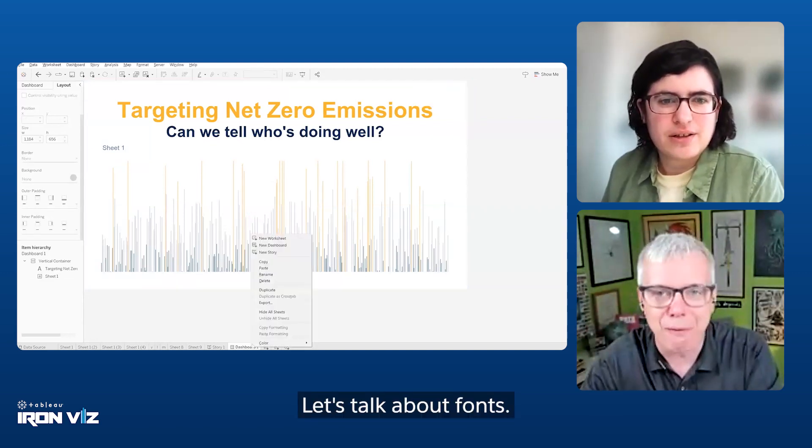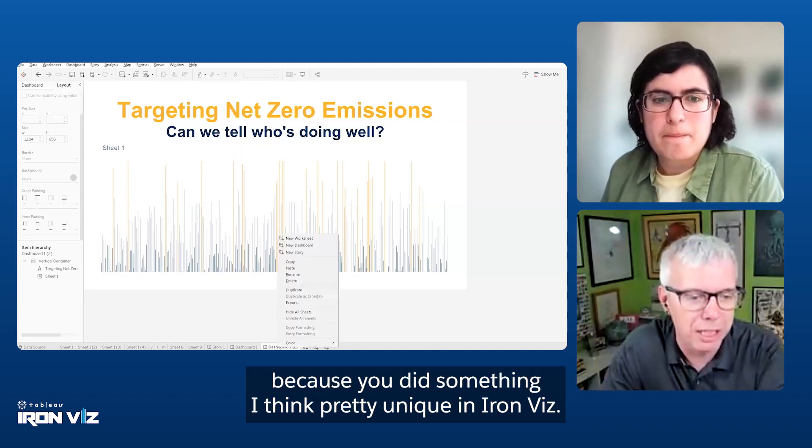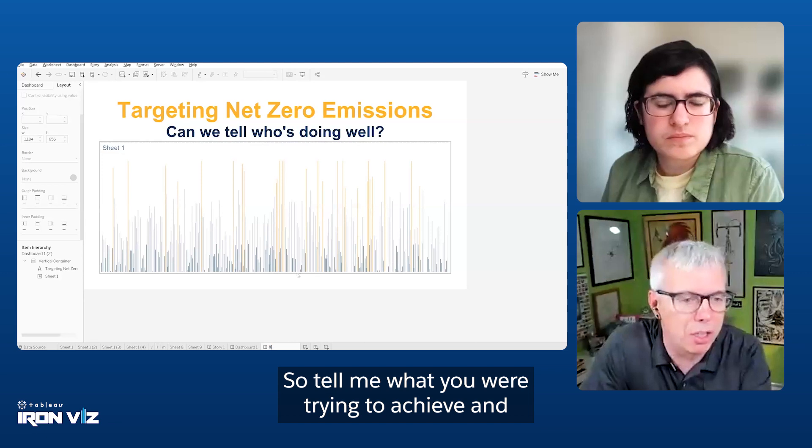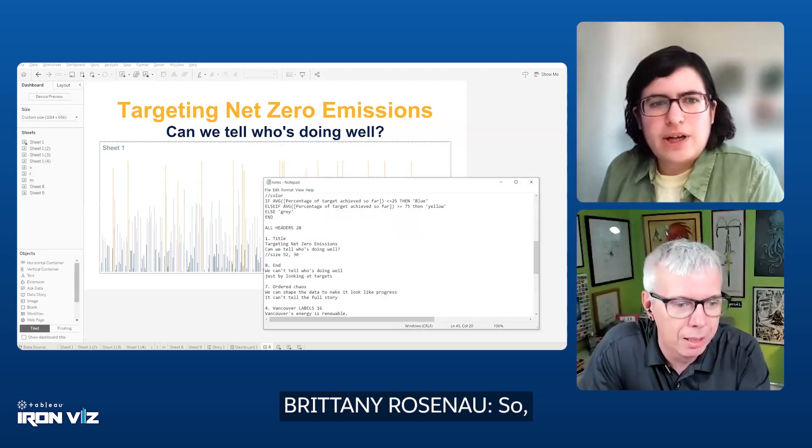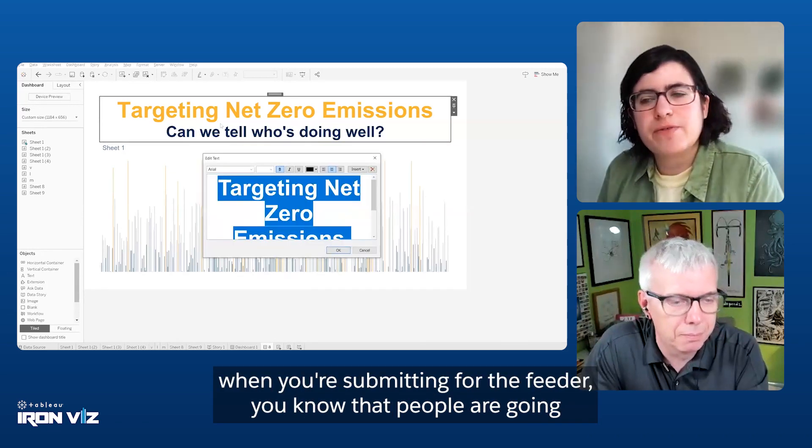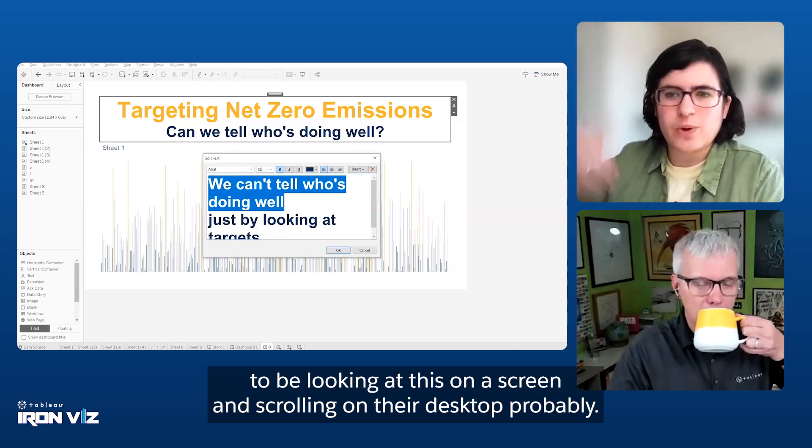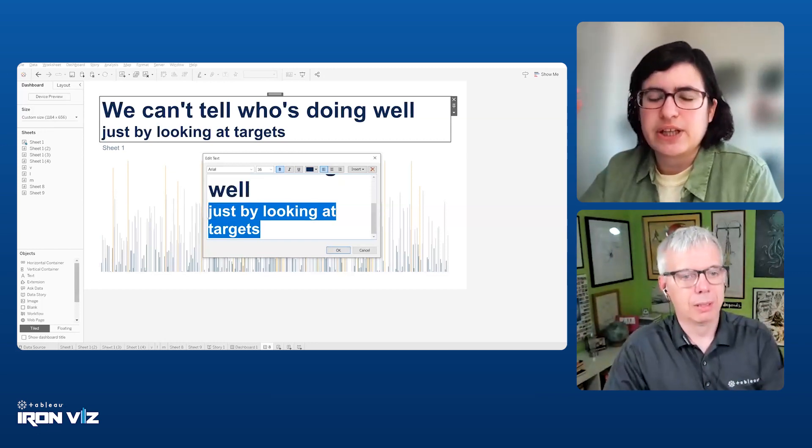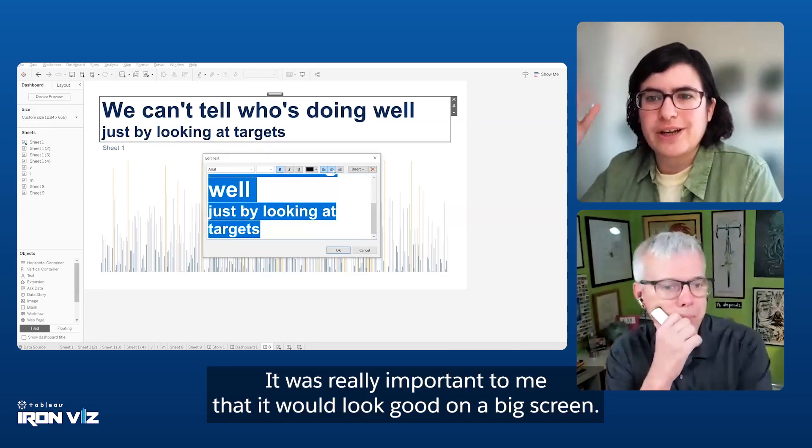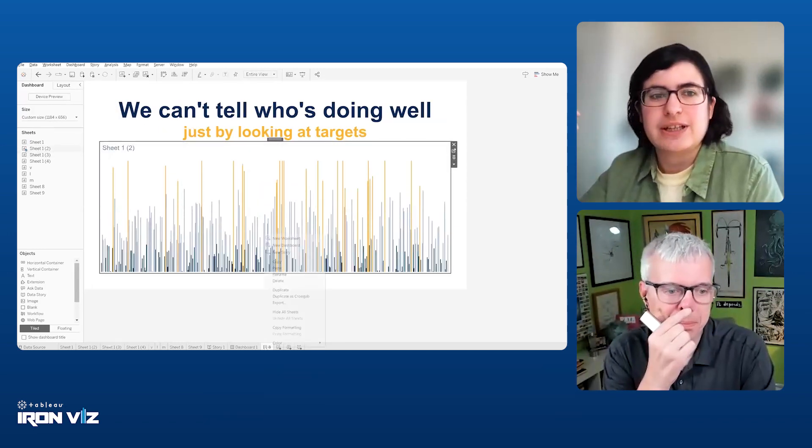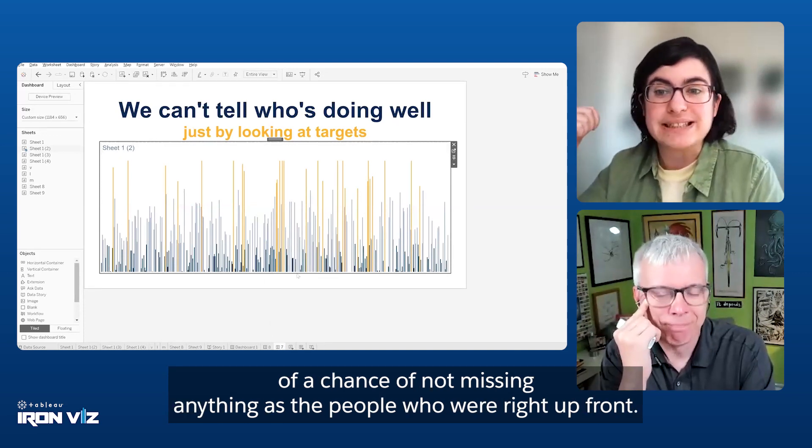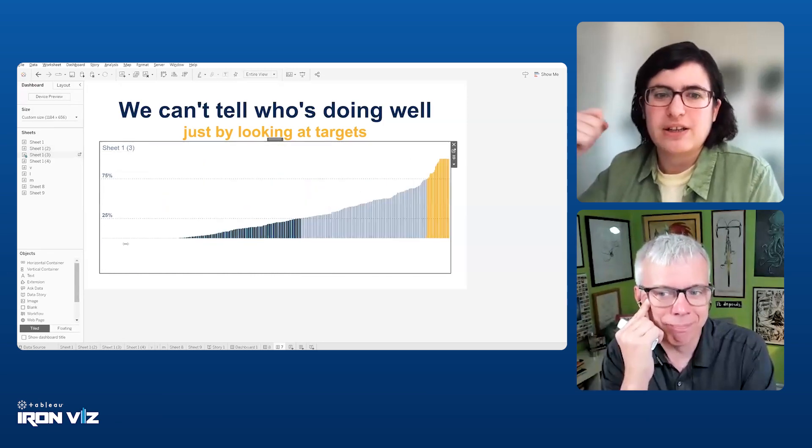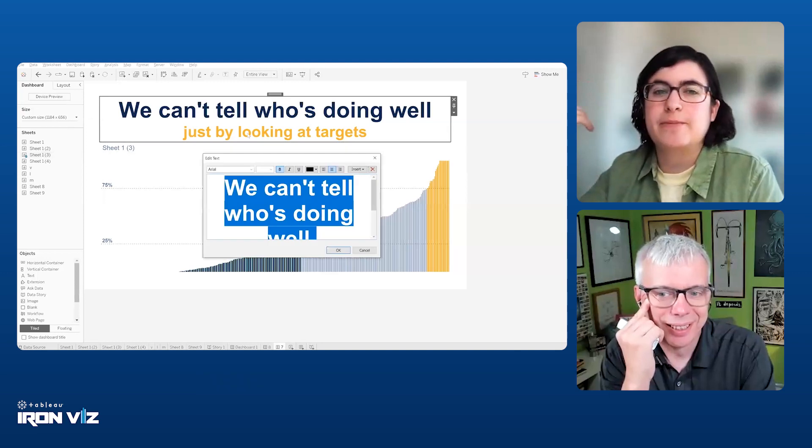Let's talk about fonts and your whole story style, because you did something pretty unique in IronViz. Tell me what you were trying to achieve and why it was important for IronViz. I really wanted, when you're submitting for the feeder, people are going to be looking at this on a screen and scrolling on their desktop, probably. For IronViz on stage, it was really important to me that it would look good on a big screen. So I chose to make my font sizes very large. I wanted to make sure that the people sitting in the back had just as good of a chance of not missing anything as the people that were right up front.